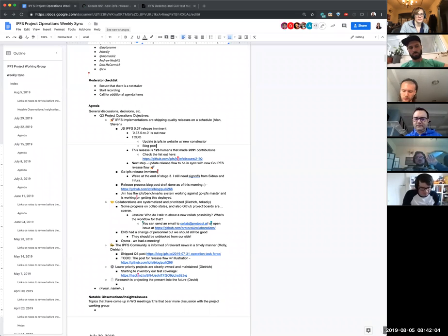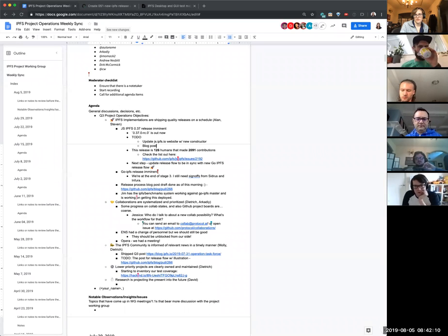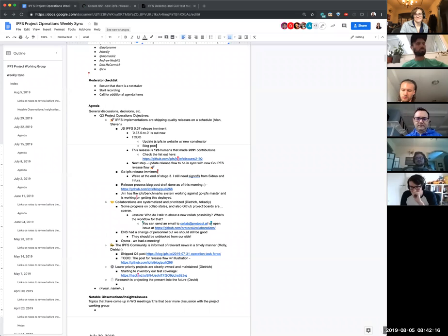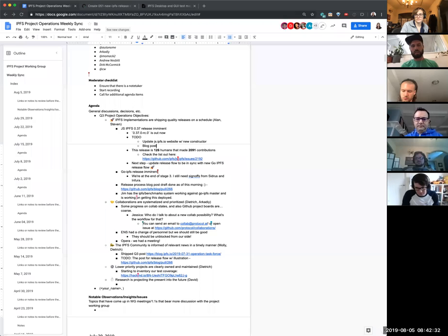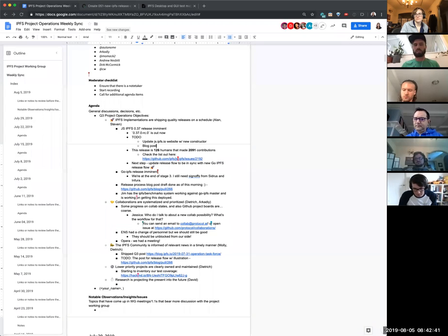We did follow the release process for this release, so it is related. The JS IPFS release process is similar, but the Go IPFS release process has completely changed now. So we want to make them a bit more similar. Getting the JS IPFS release out, followed by the information that the Go IPFS release process has changed, will probably make more sense to people.